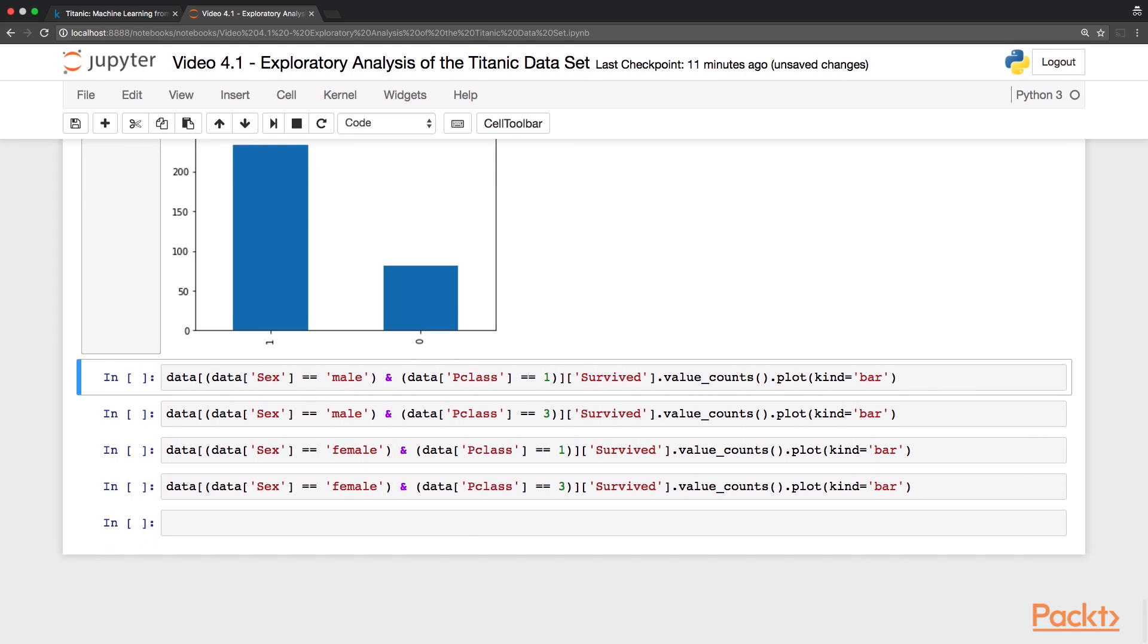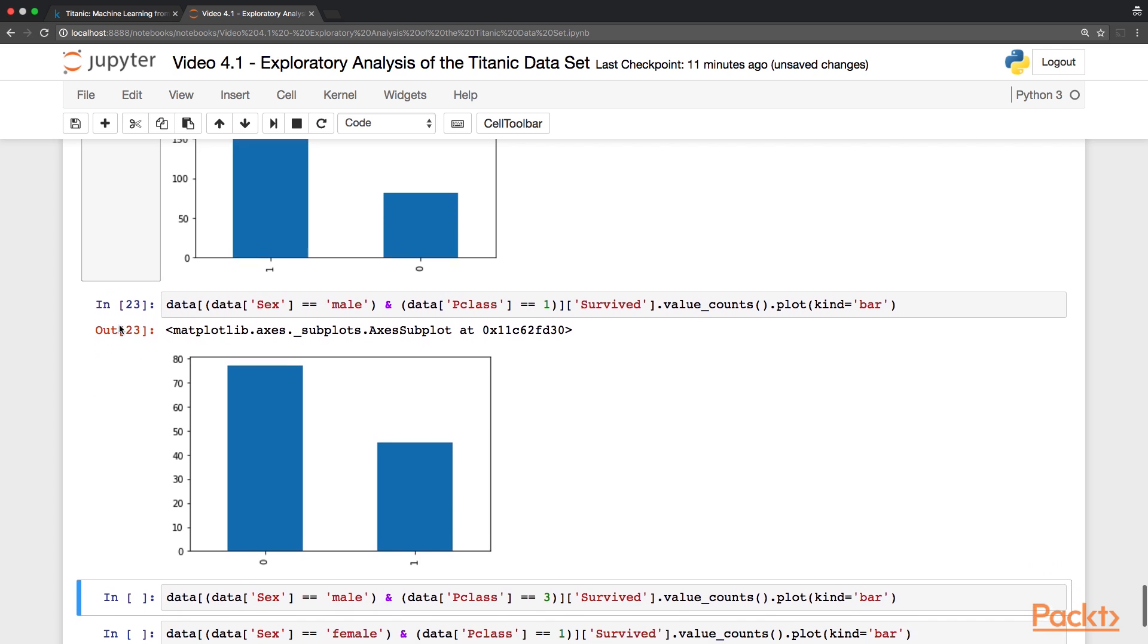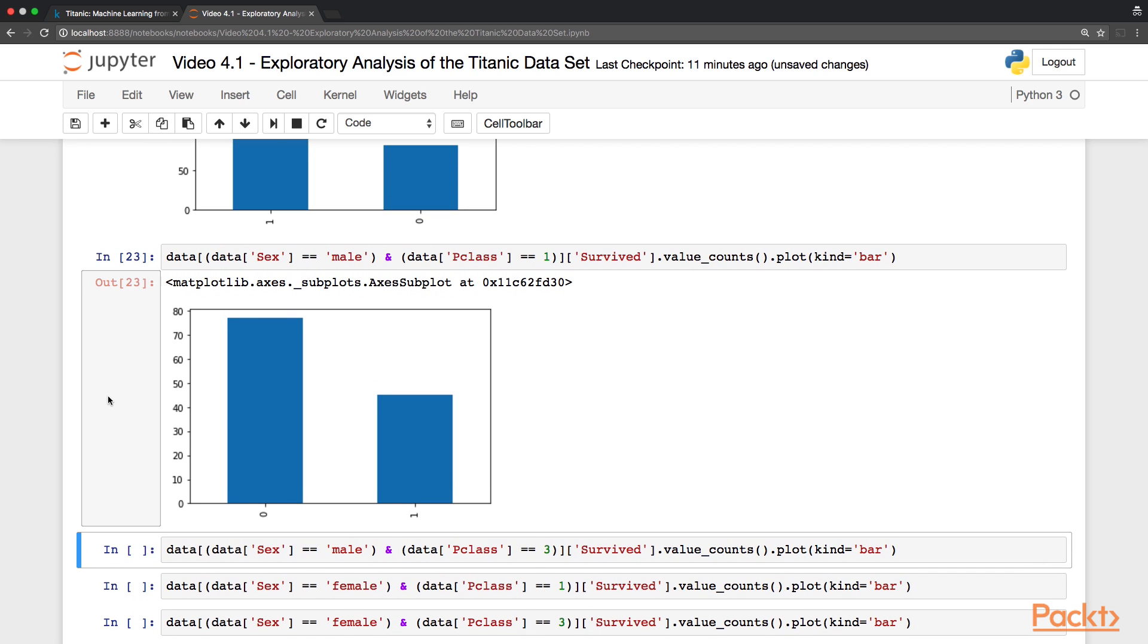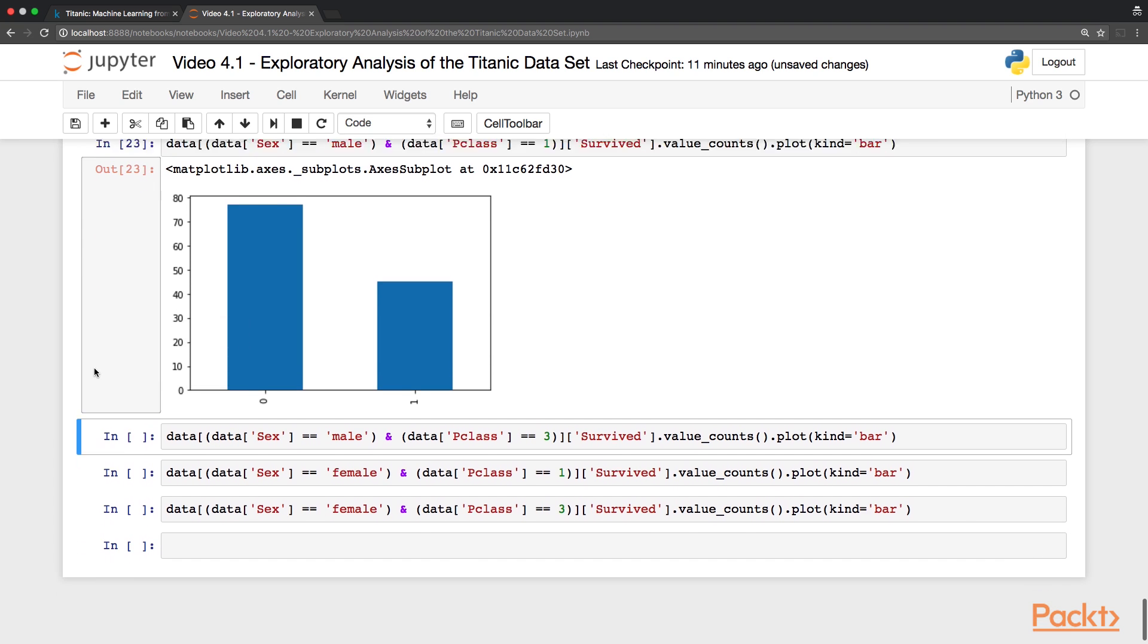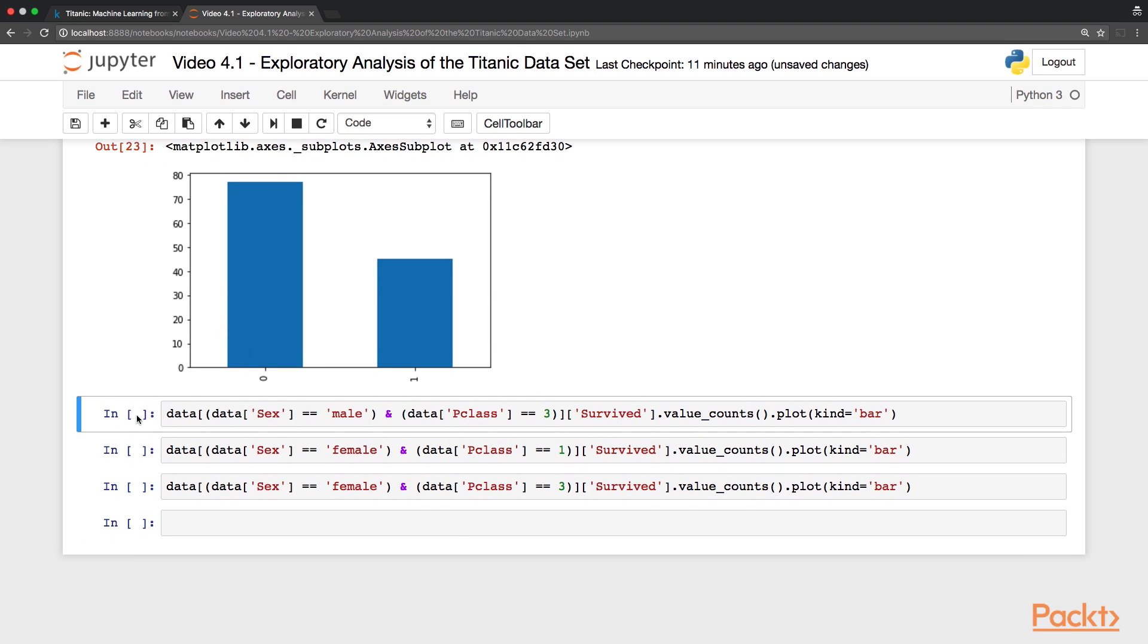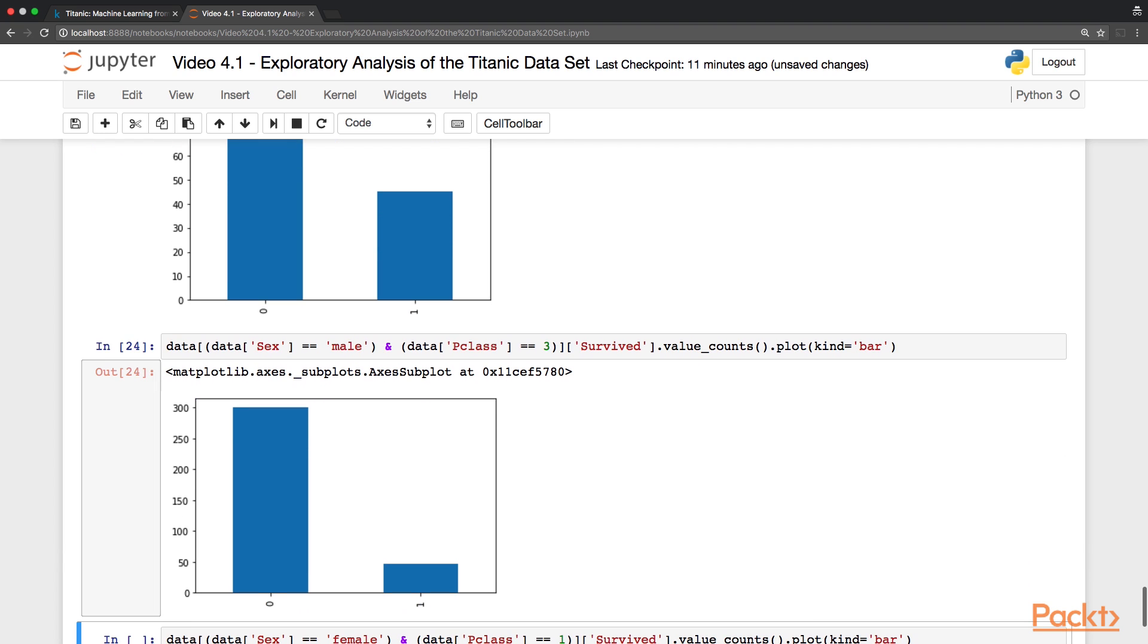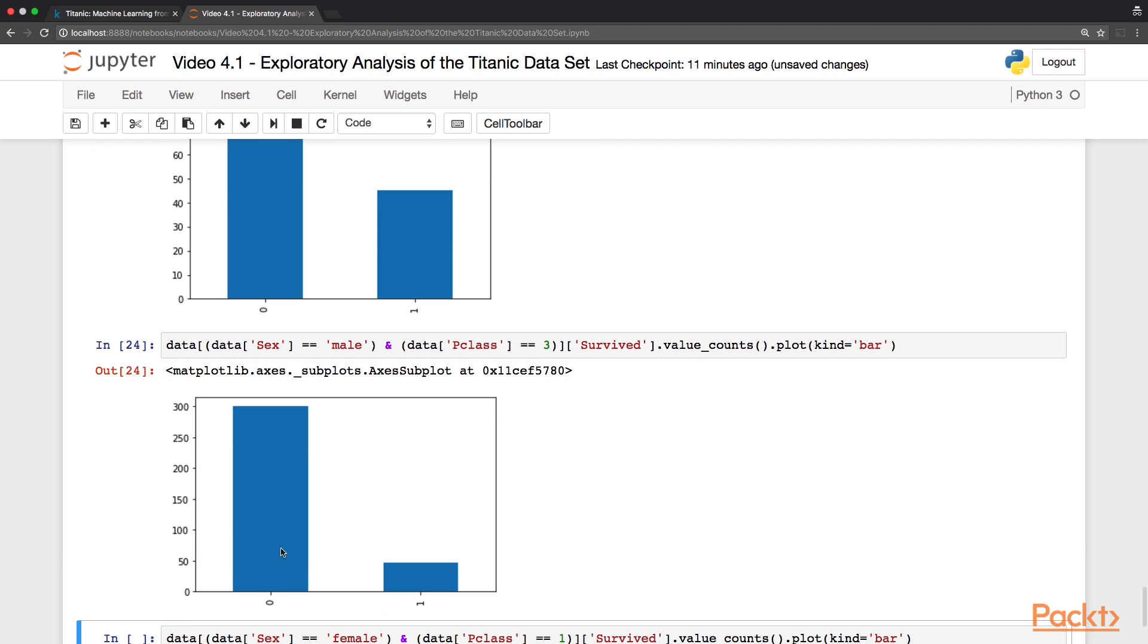Now let's cross-reference gender with class. So here we have male passengers who were in first class, and you can see the way we are using this binary indexing, combining the two variables. So we can see that the majority of male passengers in first class did not survive. And similarly, the majority of male passengers in third class also did not survive. But the distribution is much more skewed. So if you were a male passenger in third class, you had a really tough luck.